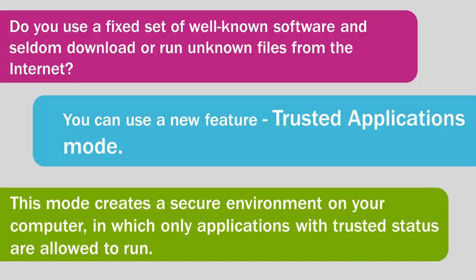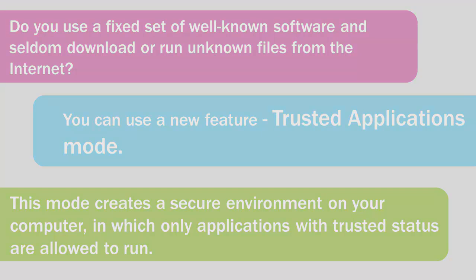When using the Trusted Applications Mode, only applications with trusted status are allowed to run. Kaspersky Internet Security 2014 blocks running of all applications that are not included in the Trusted Applications list.